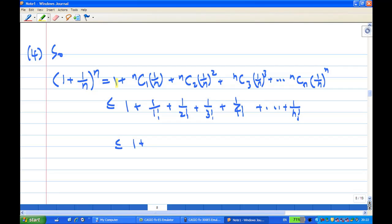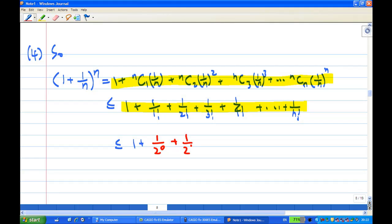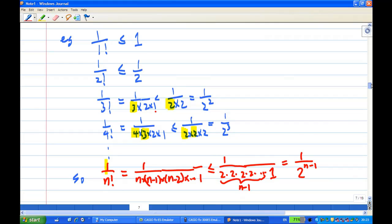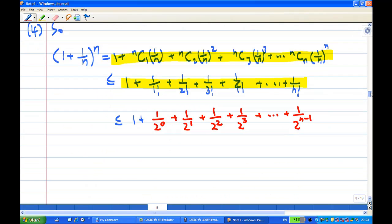Therefore, for 1 plus 1 over n to the power n, we know by binomial expansion it equals this sum, and each term is less than the corresponding factorial term. Each factorial term in turn satisfies: 1 over 2 to the power 0, 1 over 2 to the power 1, 1 over 2 to the power 2, 1 over 2 to the power 3, and so on until the last term is 1 over 2 to the power n minus 1.